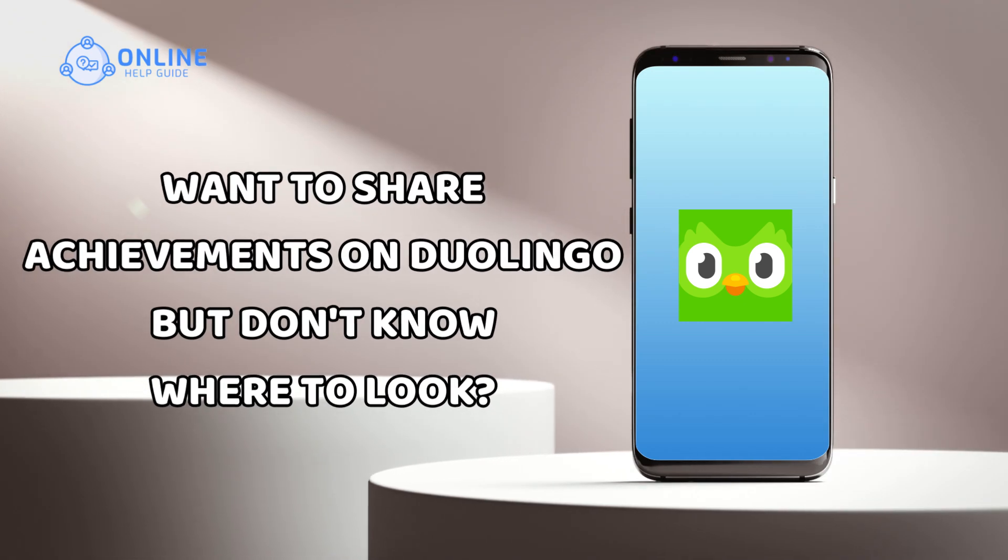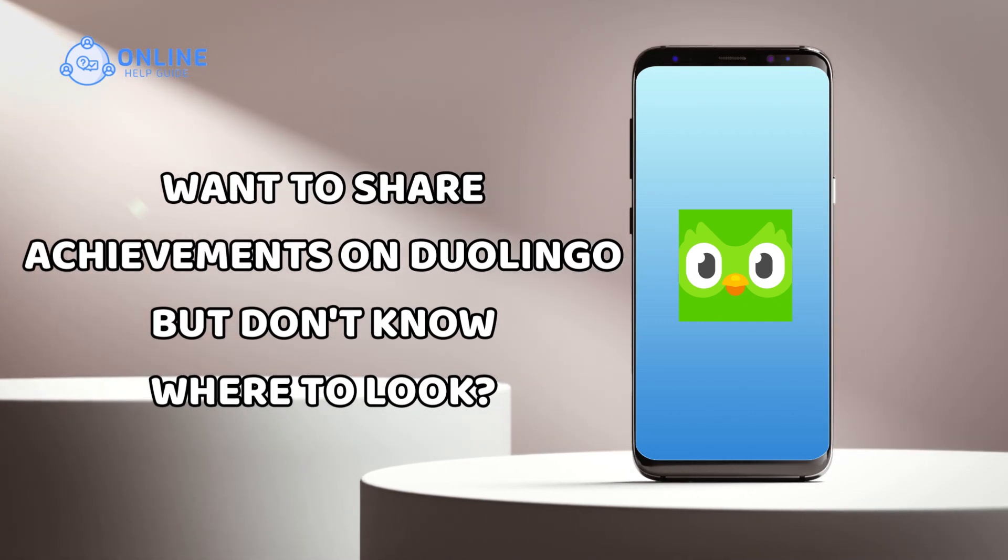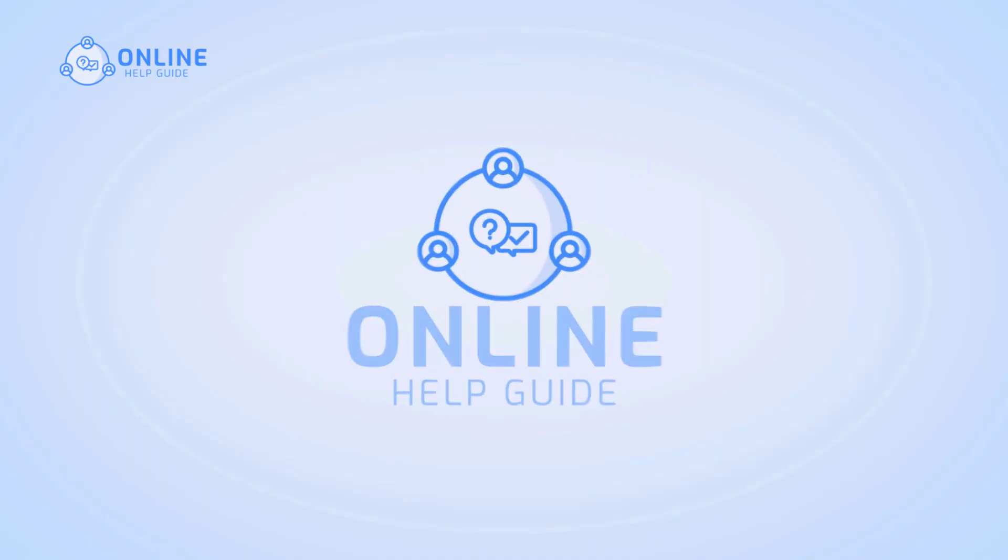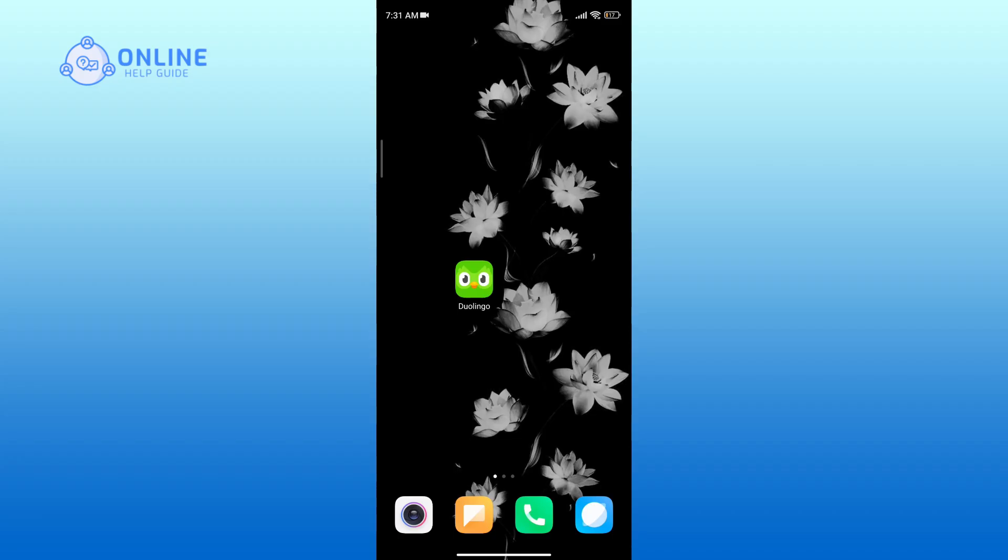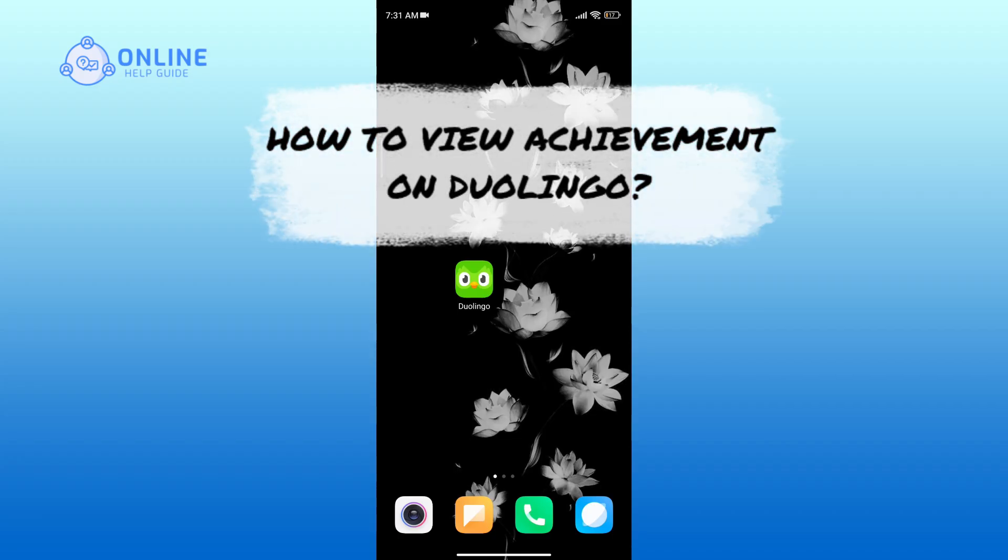Want to see your achievements on Duolingo but don't know where to look? I am Simran from Online Help Guide, and in this video I will show you how to view your achievements on Duolingo.